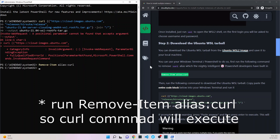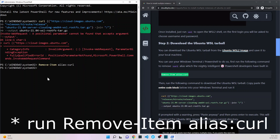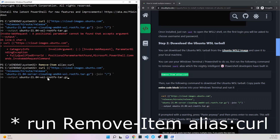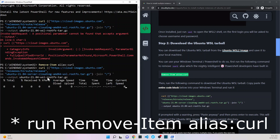Now let's try our command. Wow, that actually worked! So yeah, we definitely need to do that command.